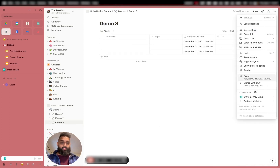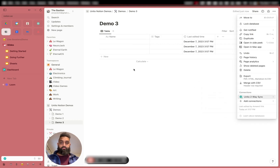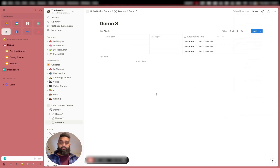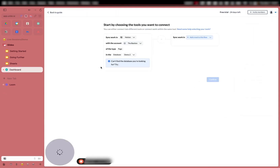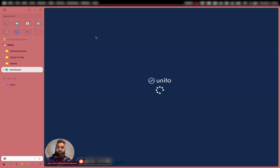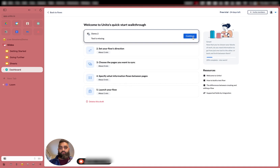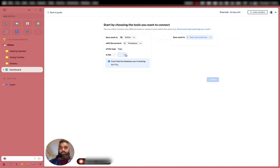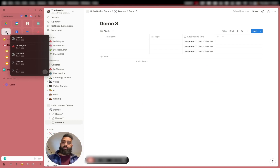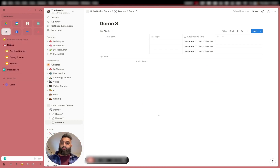I want to make sure the Unido two-way sync is still there. Perfect, so that's there. I'm going to go back to my dashboard, back to flows, back to dashboard. I'm going to click on the demo here — and Demo 3 is right there. So you have to be very specific in exactly where your tables are stored.